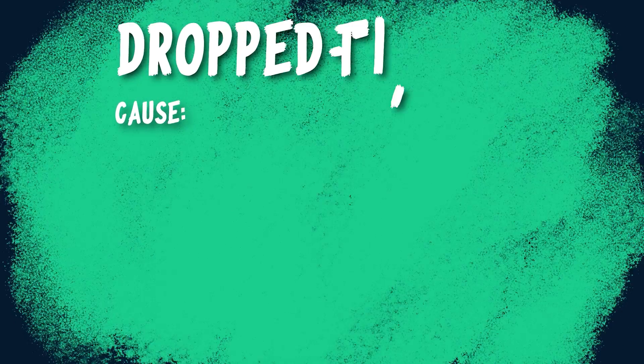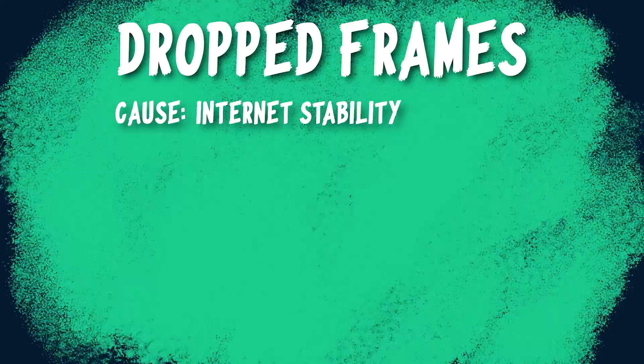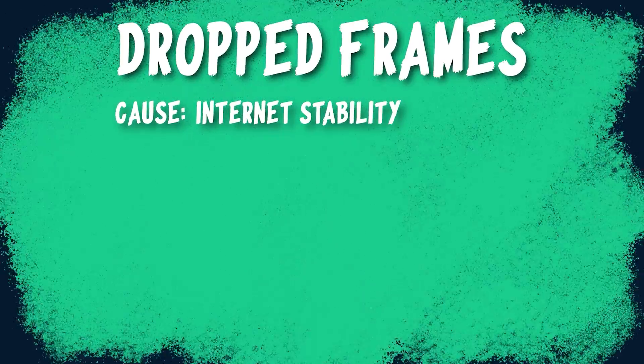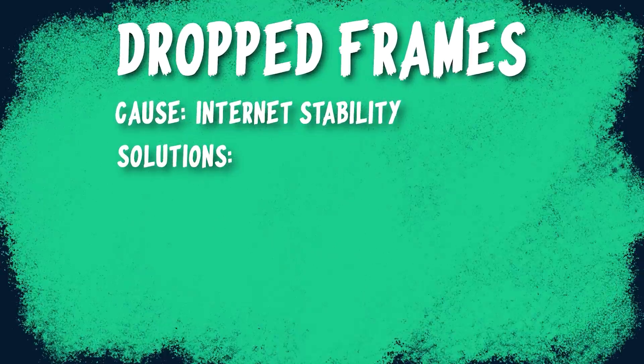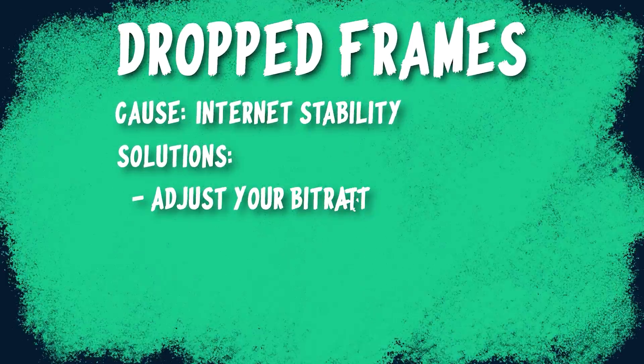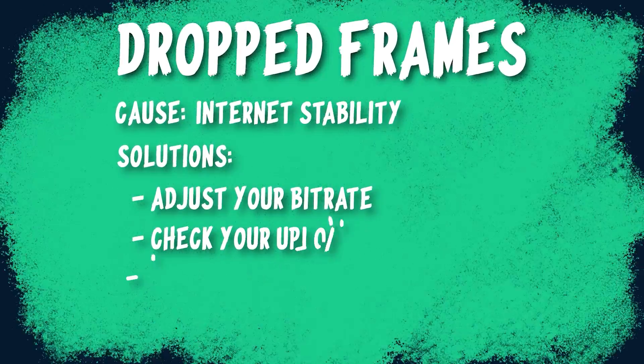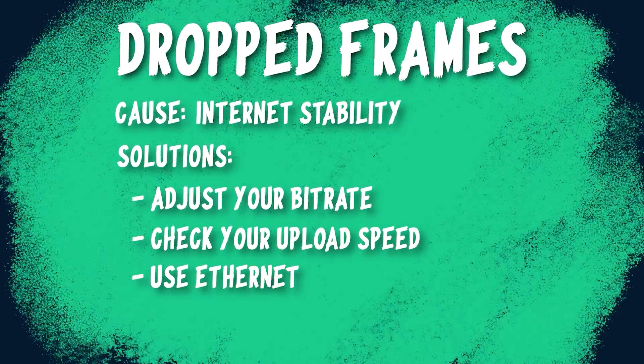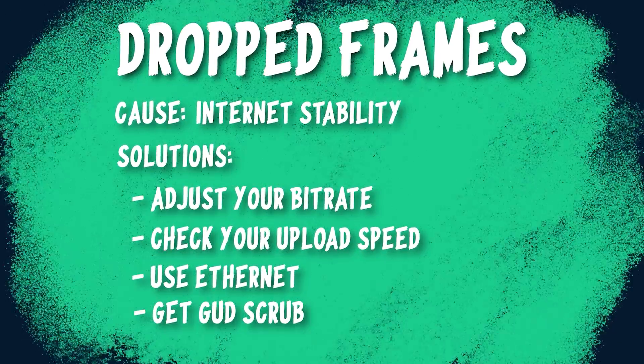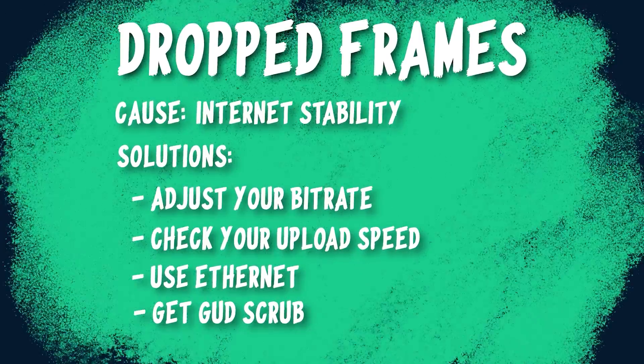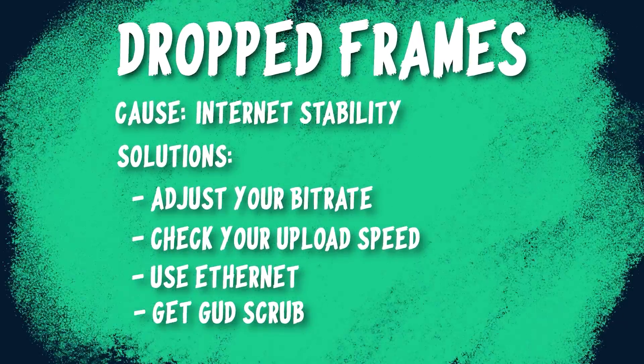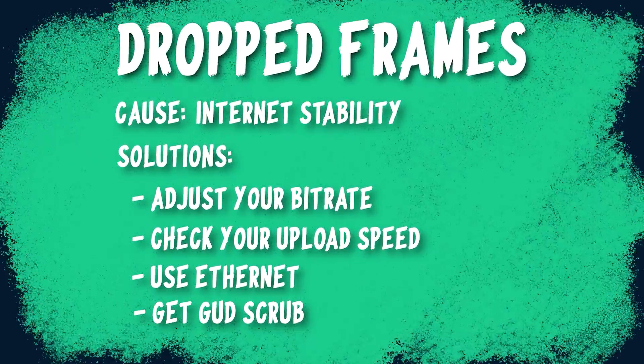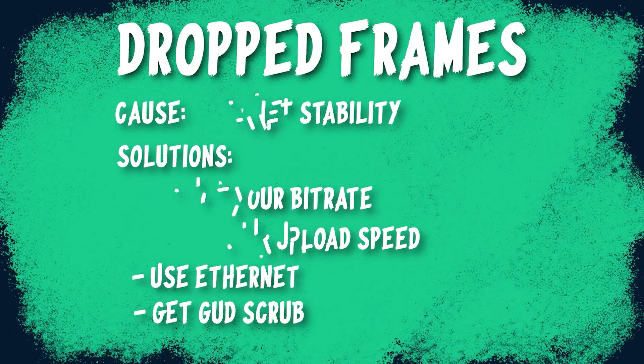First, dropped frames. These are when your internet or network are having connection or stability issues. Imagine like you're trying to send video over the internet through a big tube and the frames keep leaking out of the holes. If you have dropped frames, then to fix it, you'll want to adjust your bitrate to match your stream settings or your upload speed, try a more stable connection such as Ethernet, or turn off a setting called dynamic bitrate.